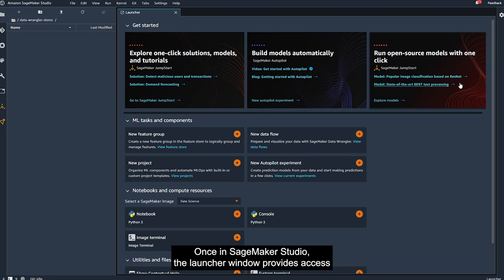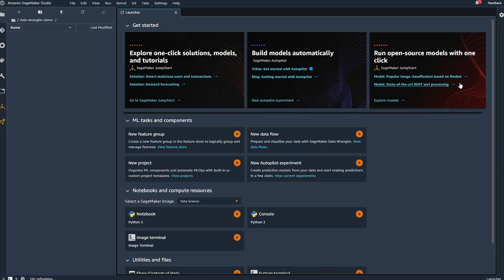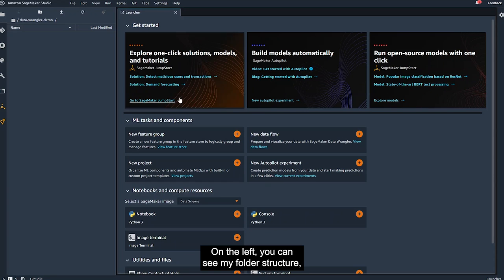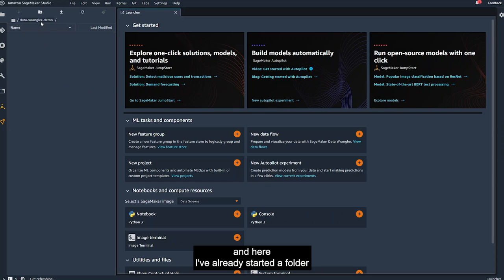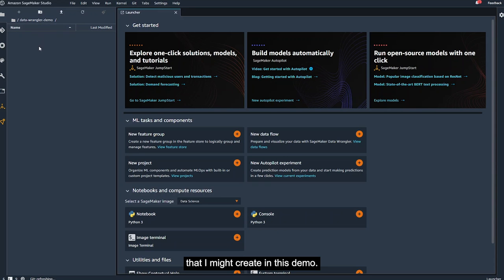Once in SageMaker Studio, the Launcher window provides access to machine learning components, including SageMaker Feature Store and SageMaker Data Wrangler. On the left, you can see my folder structure, and here I've already started a folder to contain the data flow that I will build and any other files that I might create in this demo.